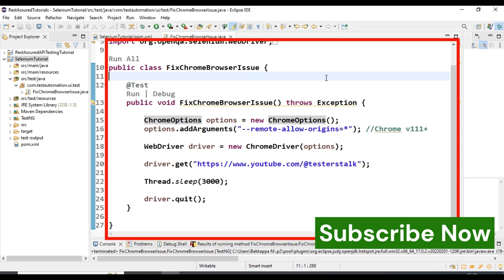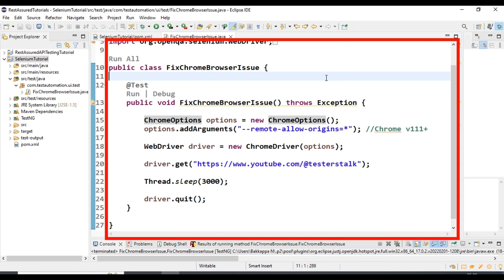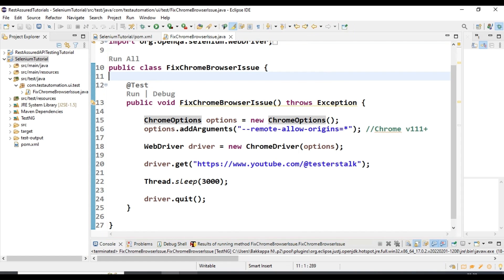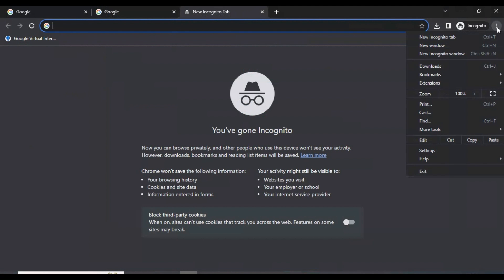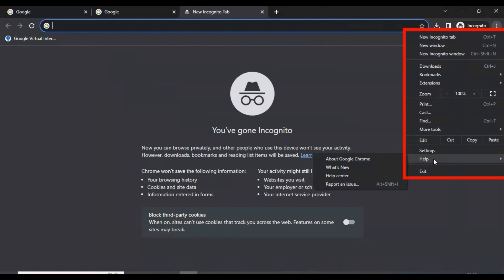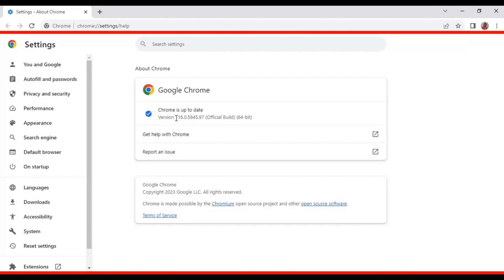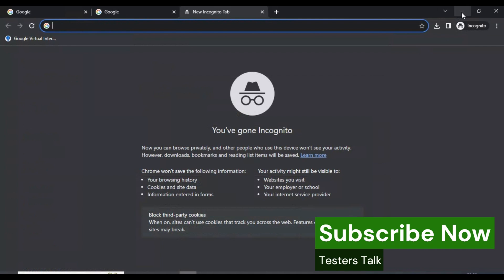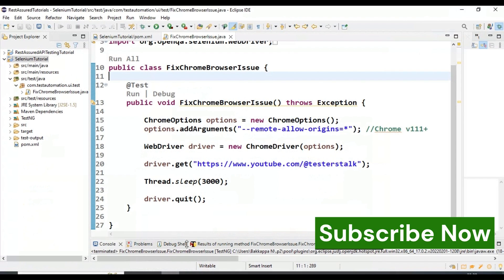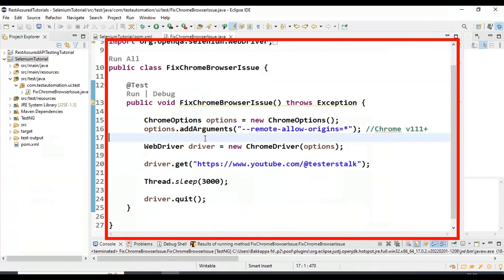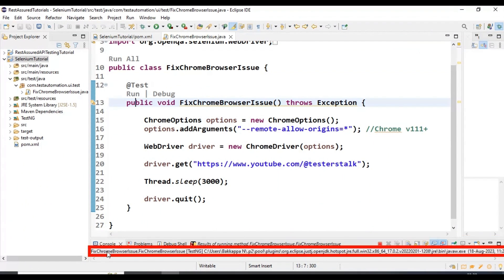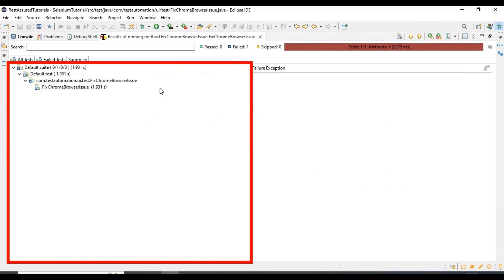Now again, when your browser gets updated to 115 plus or 116 plus, there is a new issue. If you look at my browser, my current Chrome browser version is 116 plus. Whenever your browser is updated to the latest version and you run your Selenium automation test, it will be unable to launch the Chrome browser.